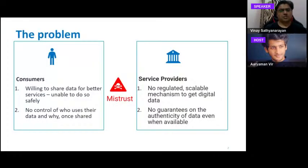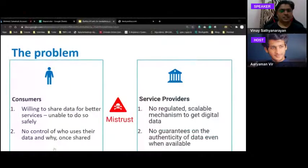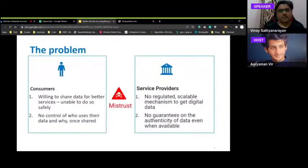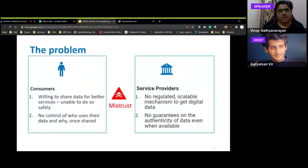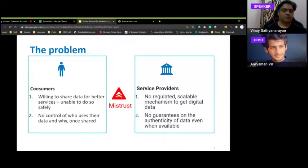Consumers are willing to share data for better services but aren't sure about security, have no control over who uses their data, and don't know if it will be purged once shared. They don't know if they are the consumer or the product. Similarly, service providers have no regulated, scalable mechanism to get data in digital format — it's a mix of digital and paper — and authenticity of data is missing. This leads to mistrust between consumers and service providers.